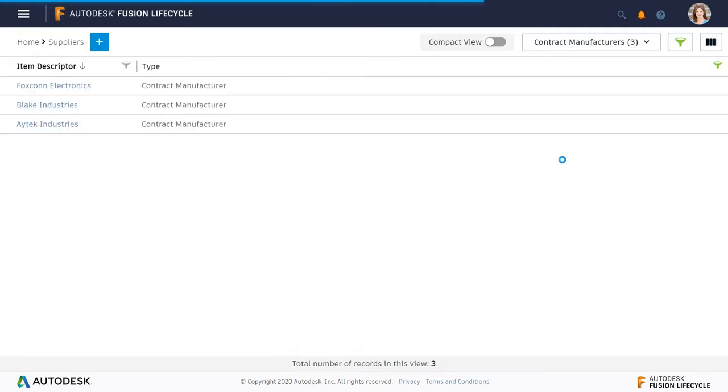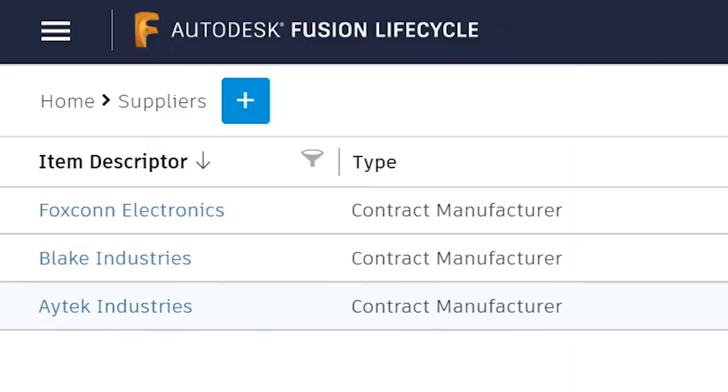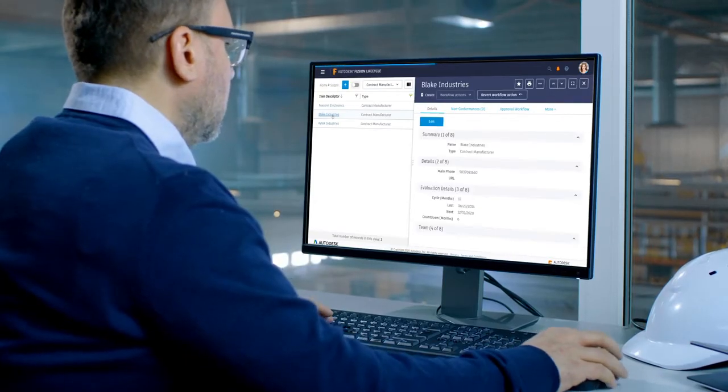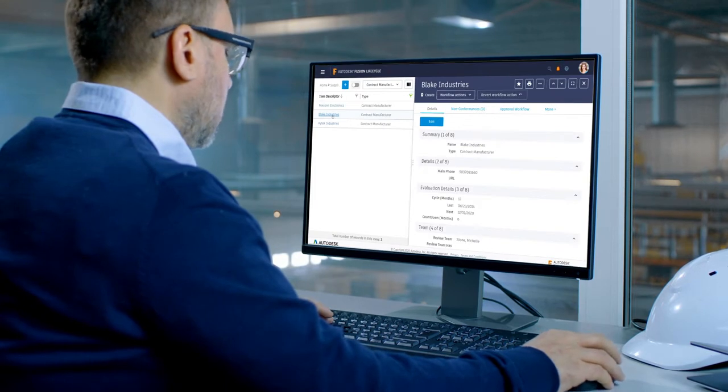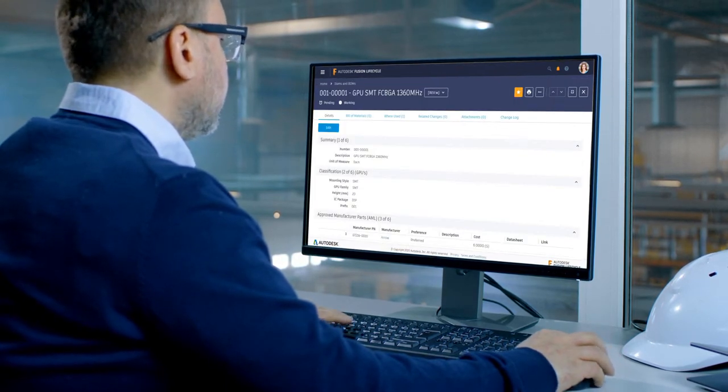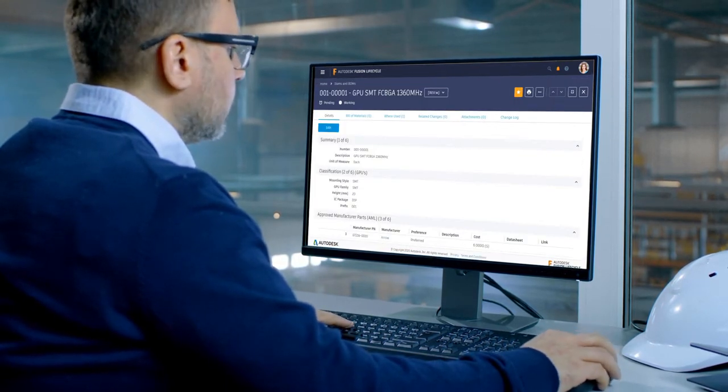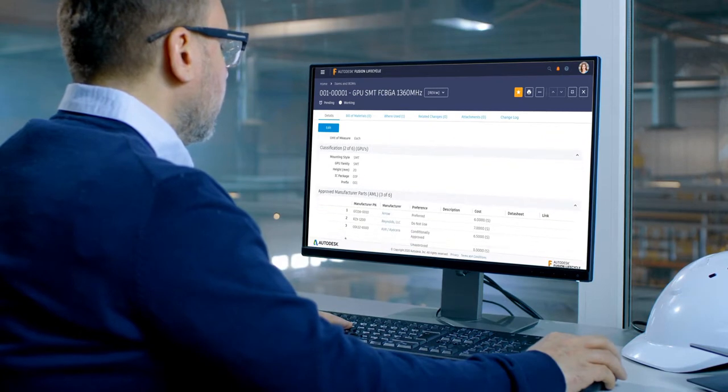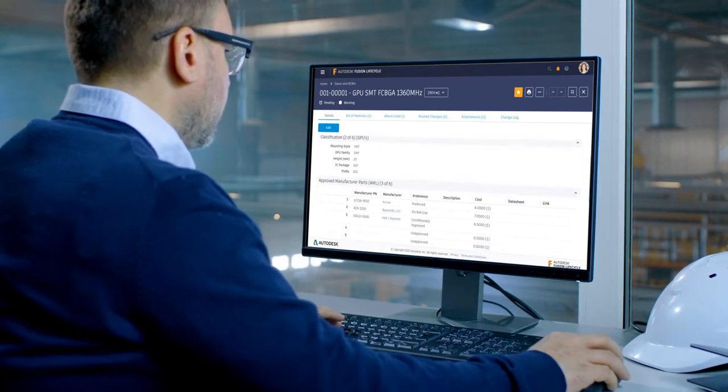Avoid supplier issues and delays before they happen. Rather than relying on tribal knowledge or digging through emails for your preferred suppliers, you can find up-to-date information for all your suppliers when you need it.